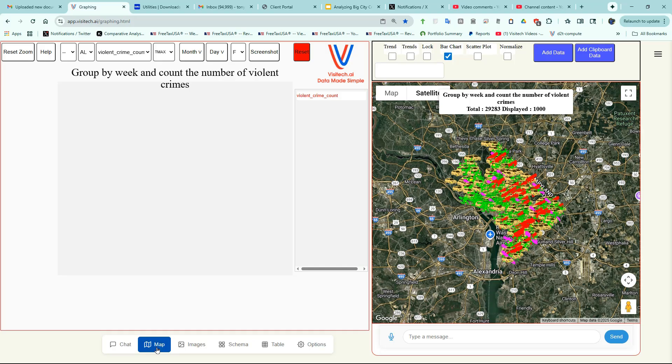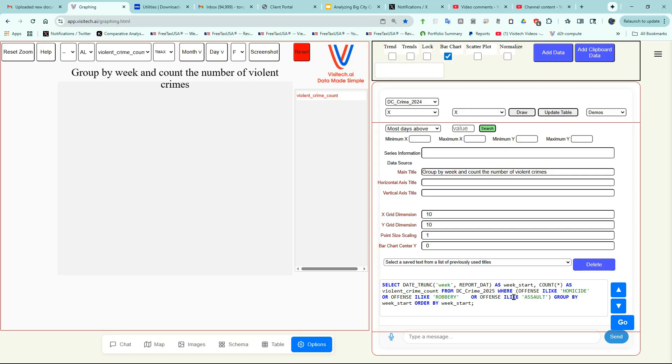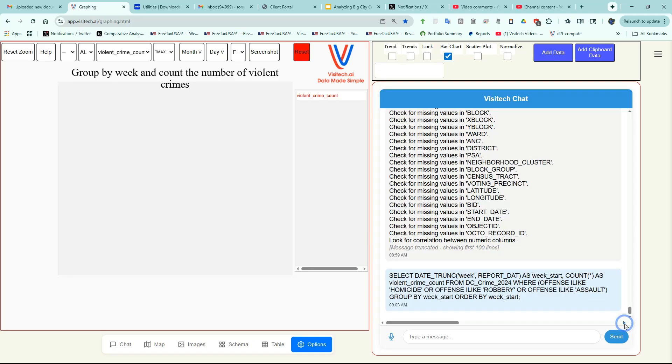Now we're going to take a look at one of the more advanced features. I'm going to click on the Options tab. In this box here, we have the SQL for our previous query, which was about crime data from 2025. I'm going to change it to 2024 and do the same query.